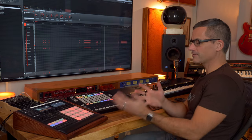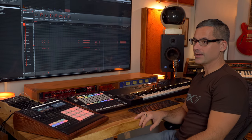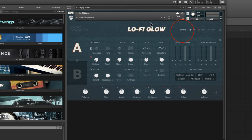That gives you an idea of some of the sounds in Lo-Fi Glow and how it goes perfectly with the Faded Reels expansion pack. Now I want to show you the details of the virtual instrument. First, let's click on the Sound section, where we find the A and B layers.